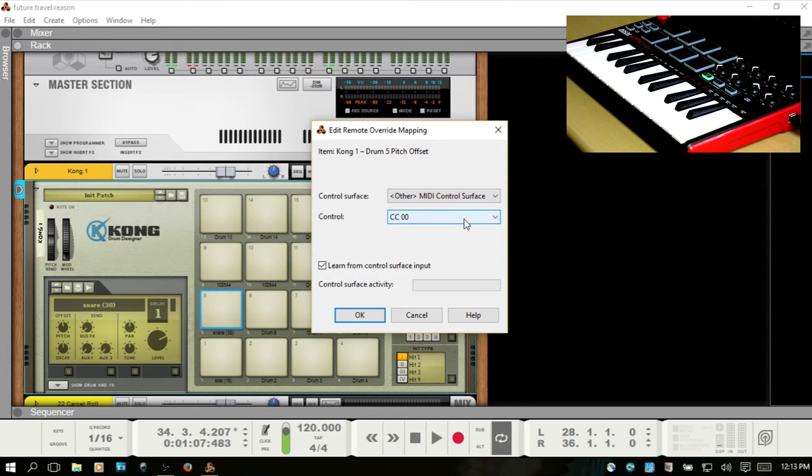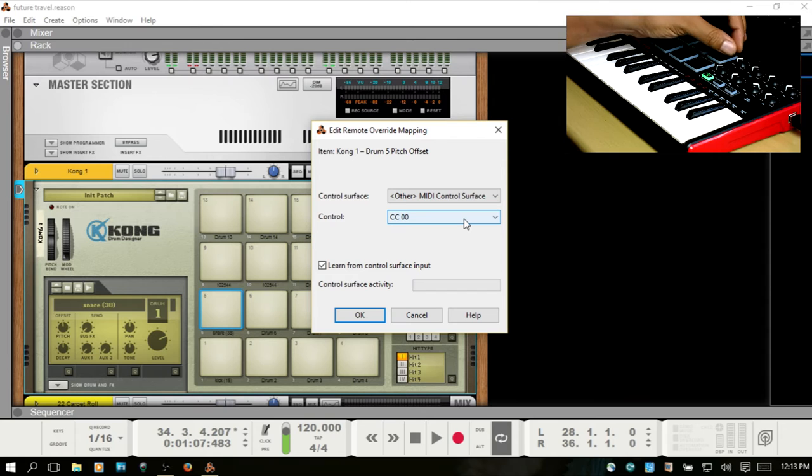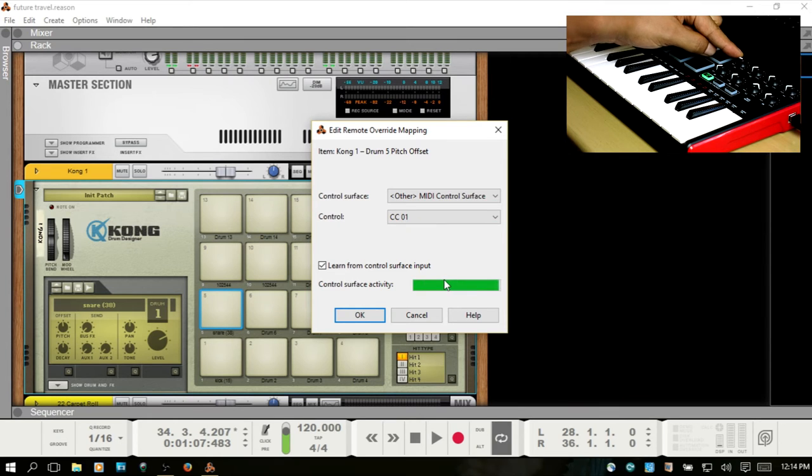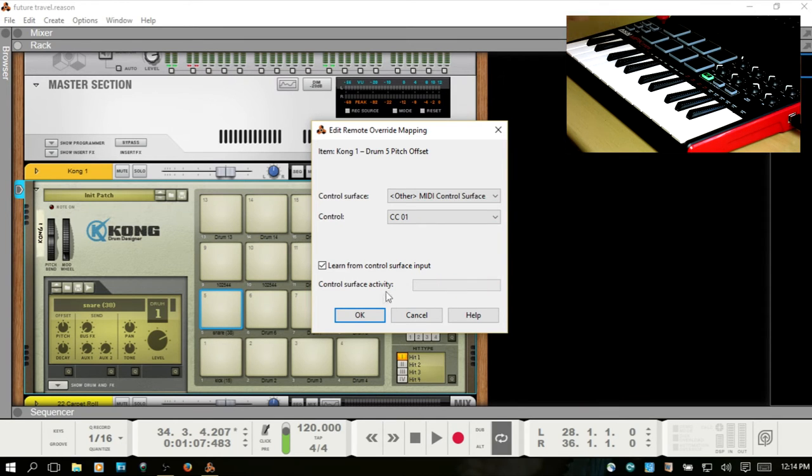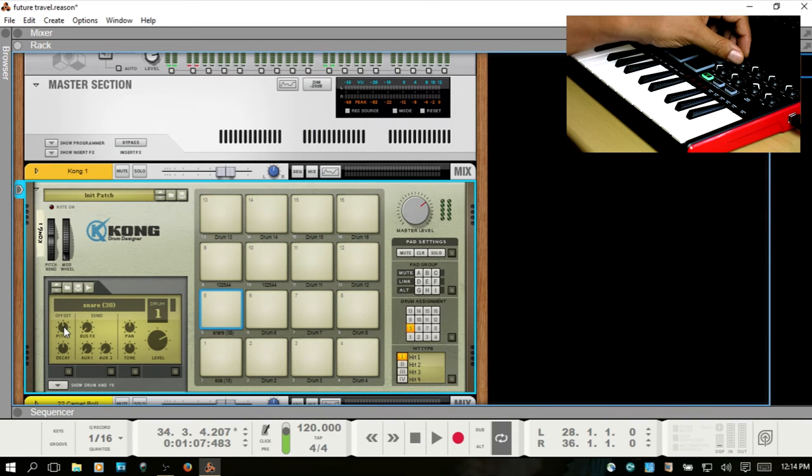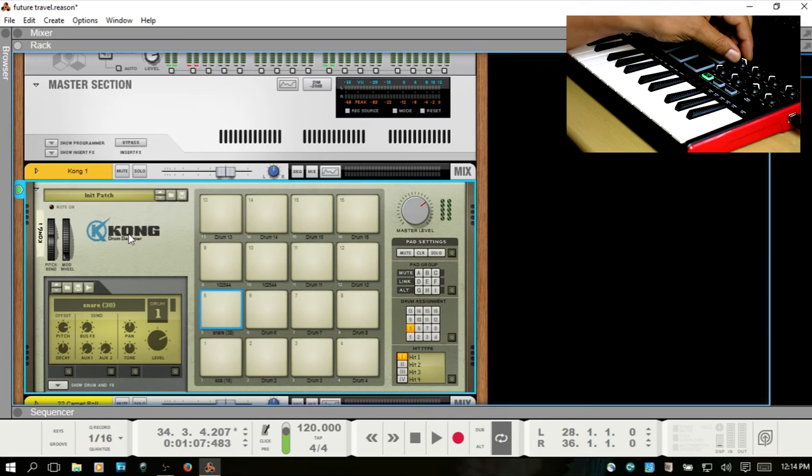Now at this point, I want to use knob 1 here. So I'll move that, and as you can see, we have an indicator letting us know that the MIDI information is being received. I'll click OK. Now if we come to the pitch, I now have control over that.